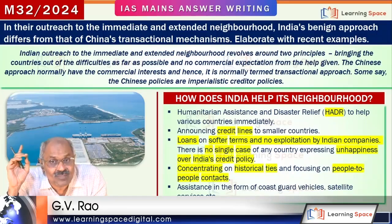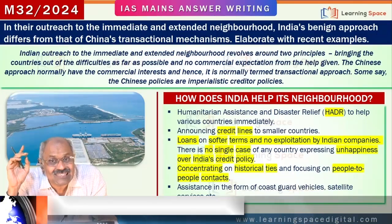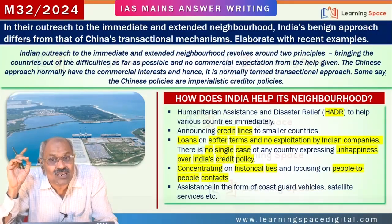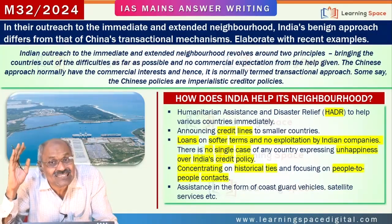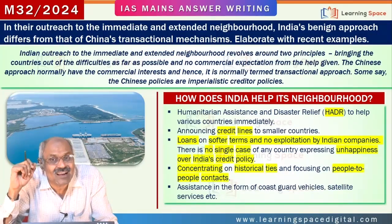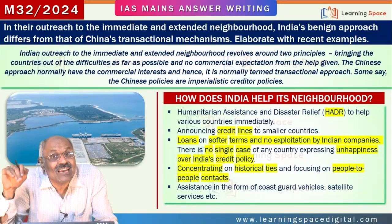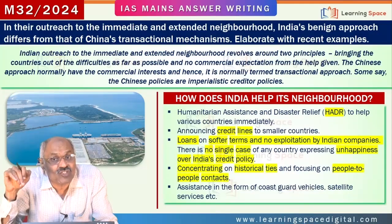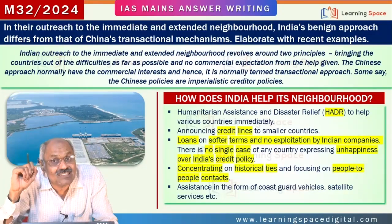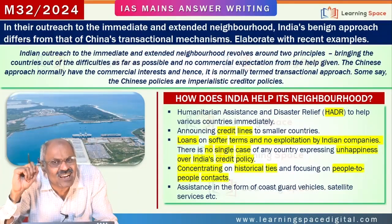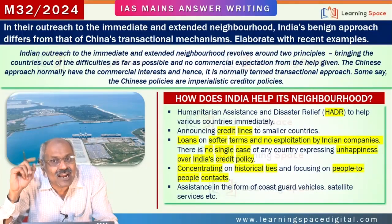Of course, things have not come to seriousness in Pakistan, but Sri Lanka — because of China — one of the reasons for Sri Lanka's economic crisis is China. And Bangladesh is also feeling the pressure.